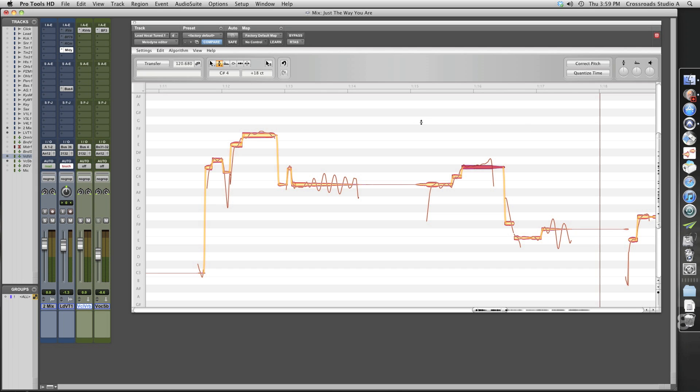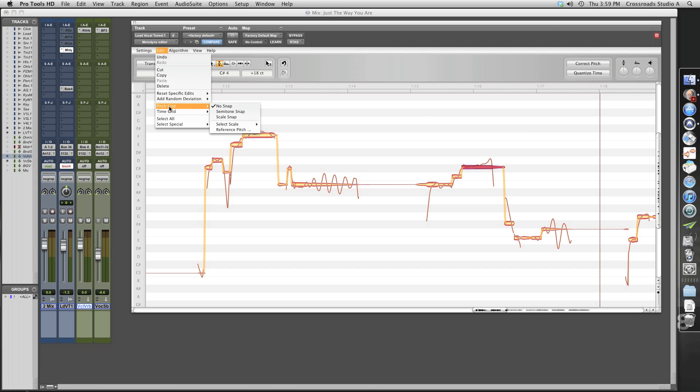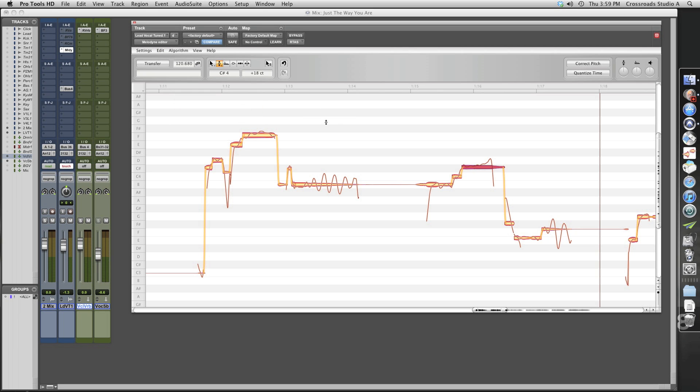What I'm going to do here is I'm going to go to the edit screen and I'm going to make sure that we're set for Semitone Snap. So when we snap a note, it'll actually just go in one Semitone increments.